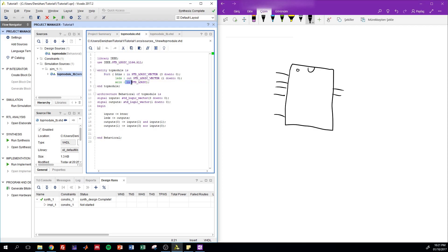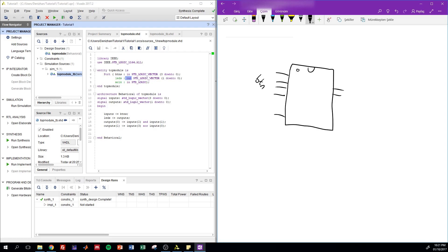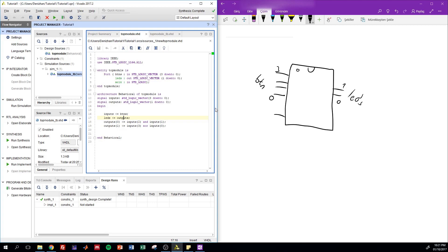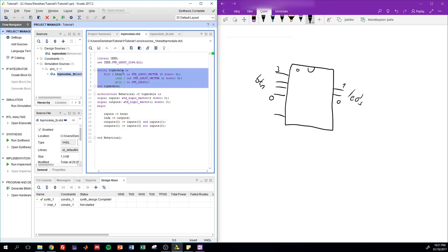Inside the port, you put the inputs and outputs for that chip. You can also define them as a vector, so this becomes a bus — for example, BTN from 3 to 0 or LEDs from 1 to 0. Now that you've defined the chip itself, this is all the chip can do with the outside world. Anything connected from outside will have no knowledge of what is inside; whatever you write in the architecture won't be accessible to the outside world.